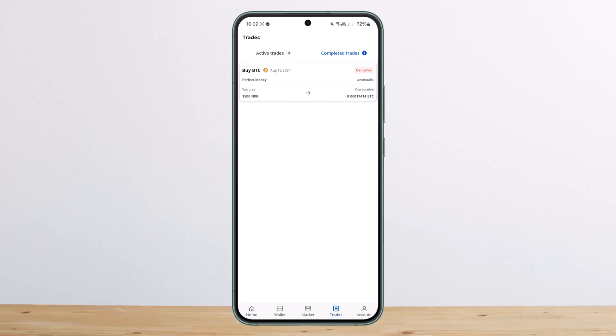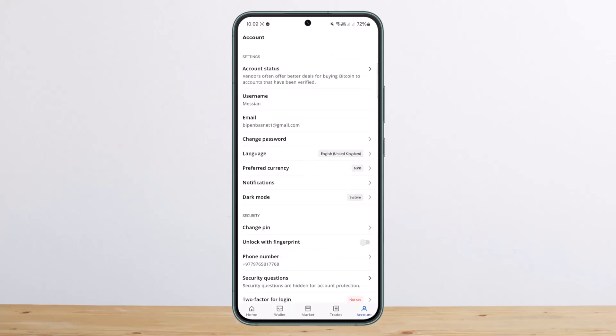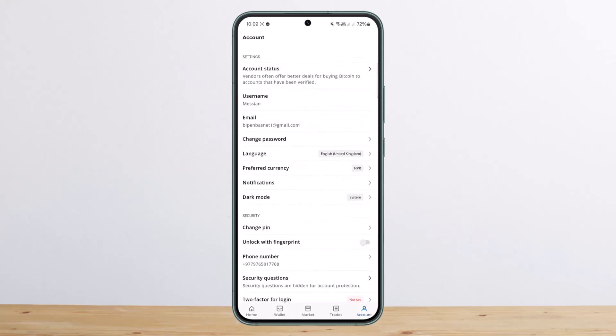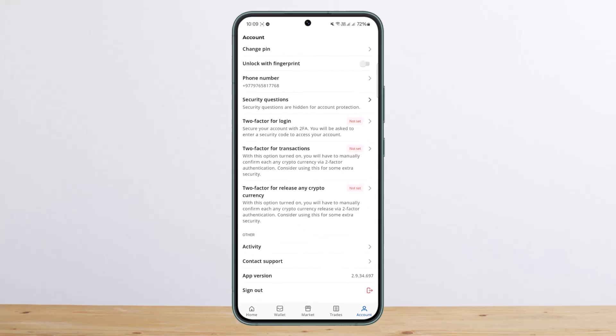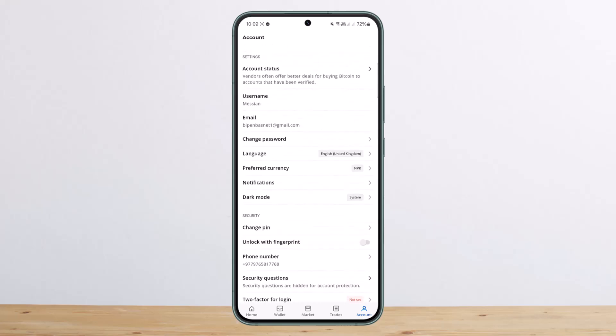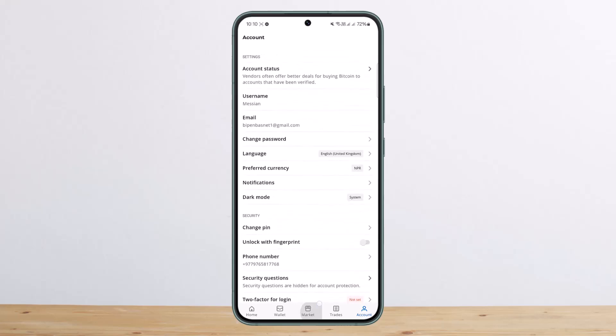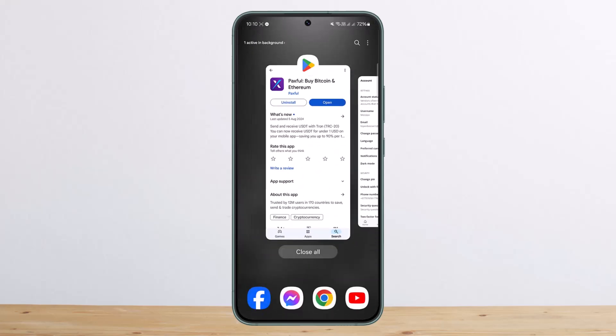In the Account section, you can choose any of your account details to change or view them. You can see the dark mode option and various other options as well. This is how you can use Paxful crypto wallet.